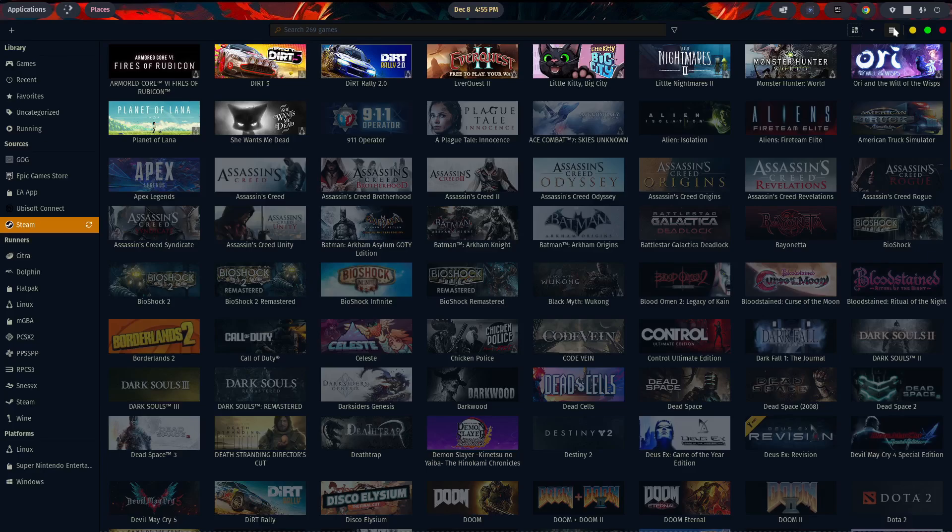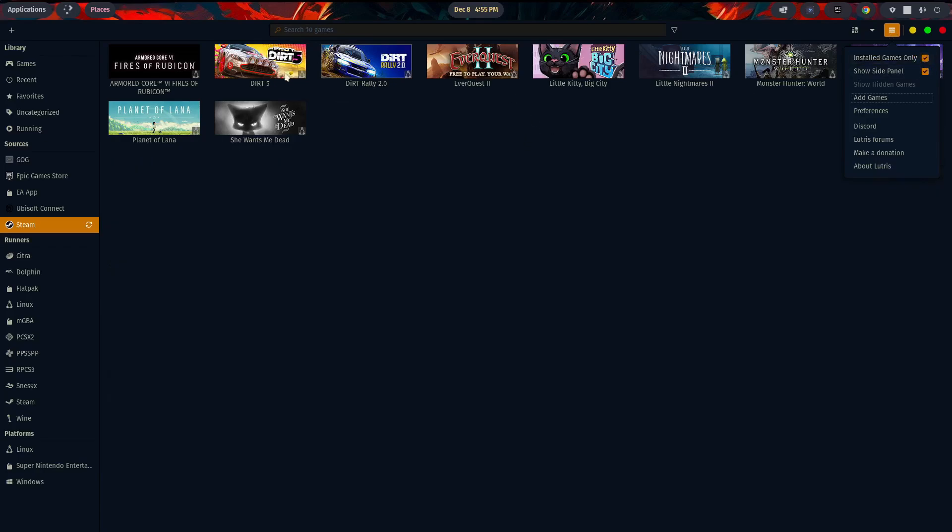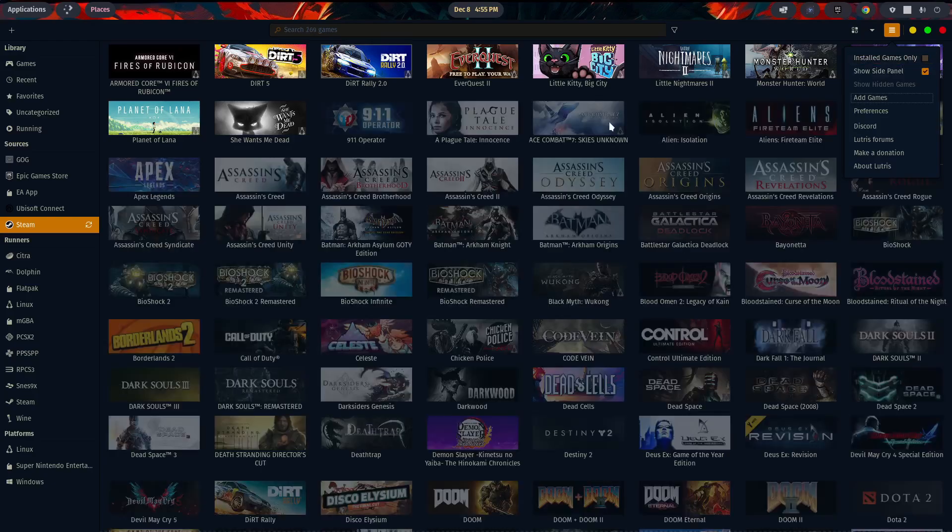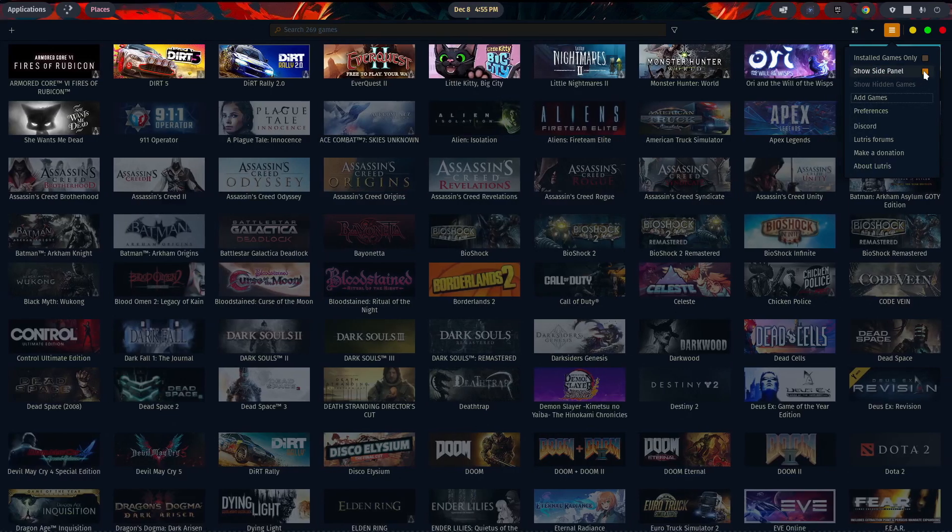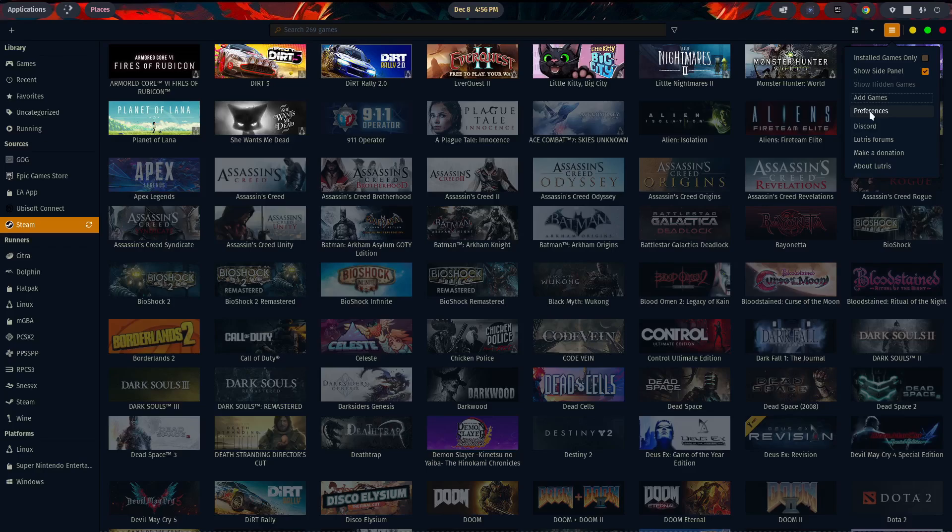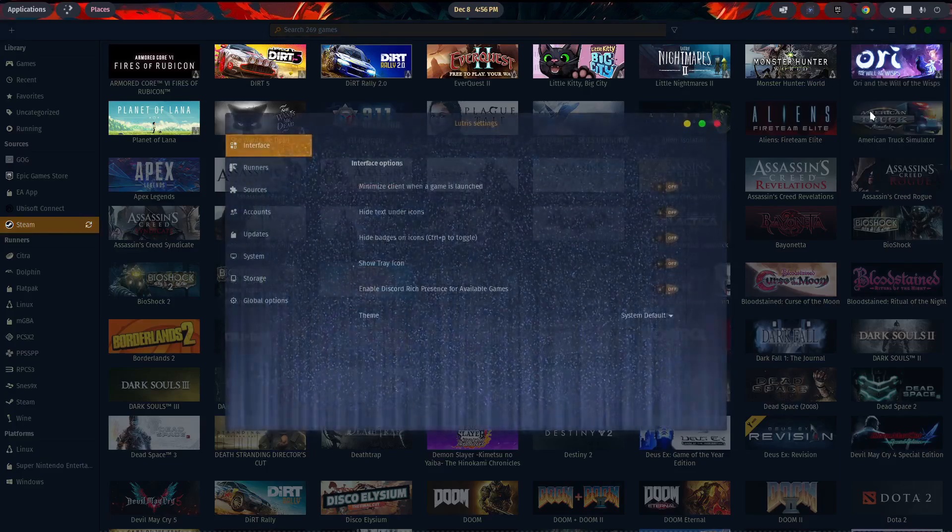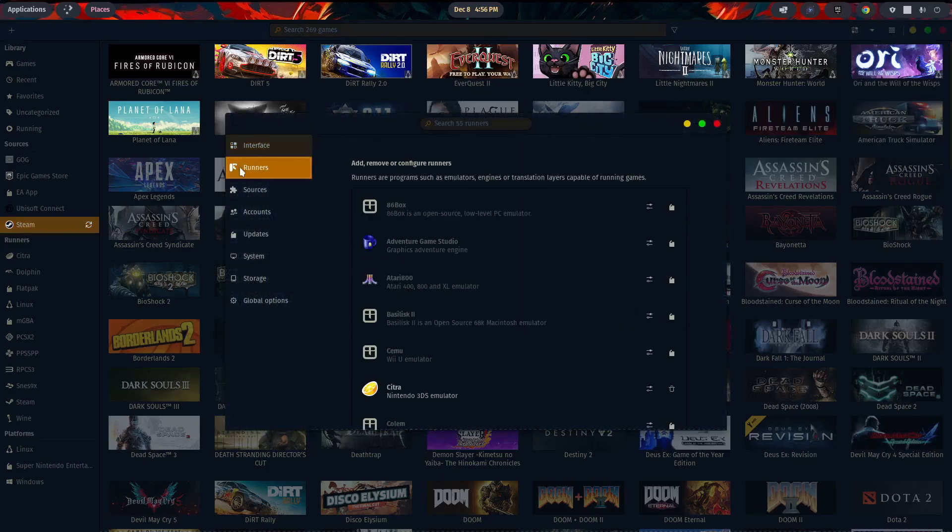And then three lines in the upper right-hand corner. These are more options for you, installed games only. So if you click on this, it only shows you the games that you have installed on your machine. So uncheck that. If you want to show your side panel, the left-hand side, you have that checked. If you don't, uncheck it. To add games, we've already talked about that. The preferences, we touched on this when we talked about installing a runner during the installation process on the virtual machine, but we'll go ahead and do it again.